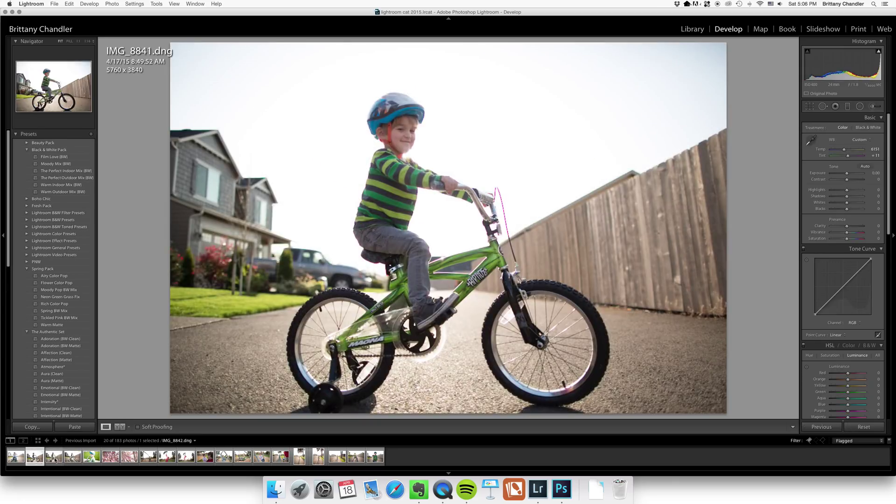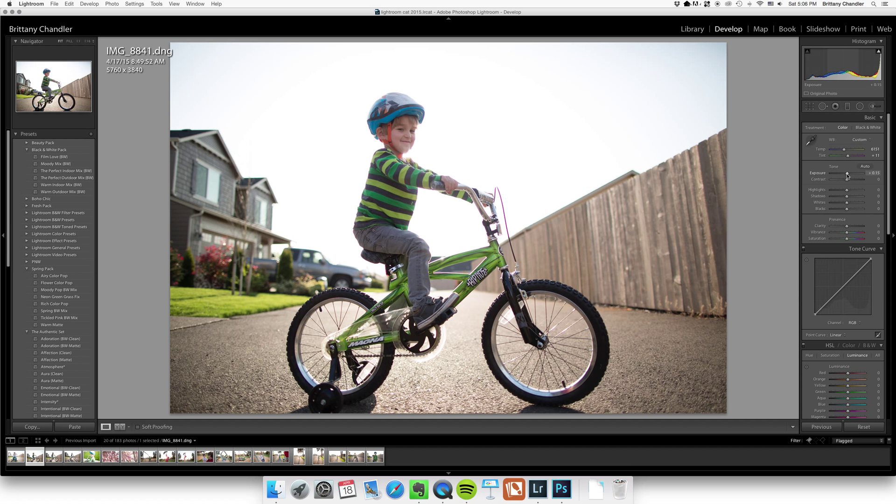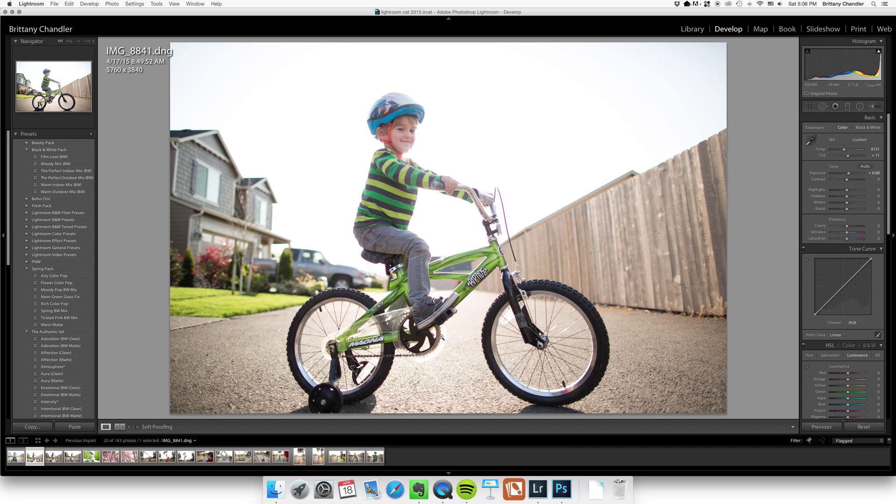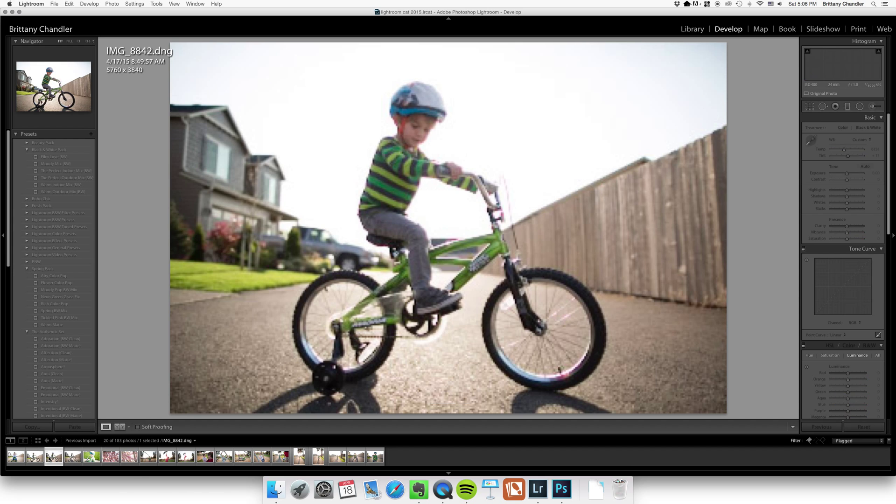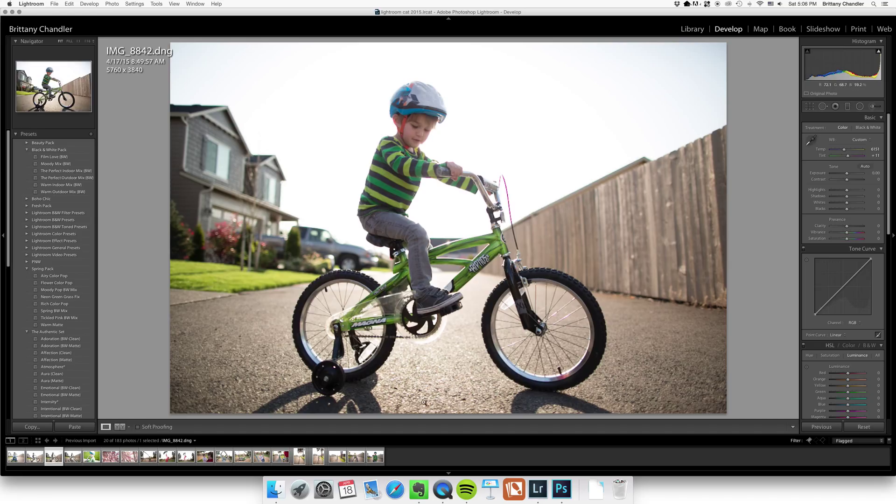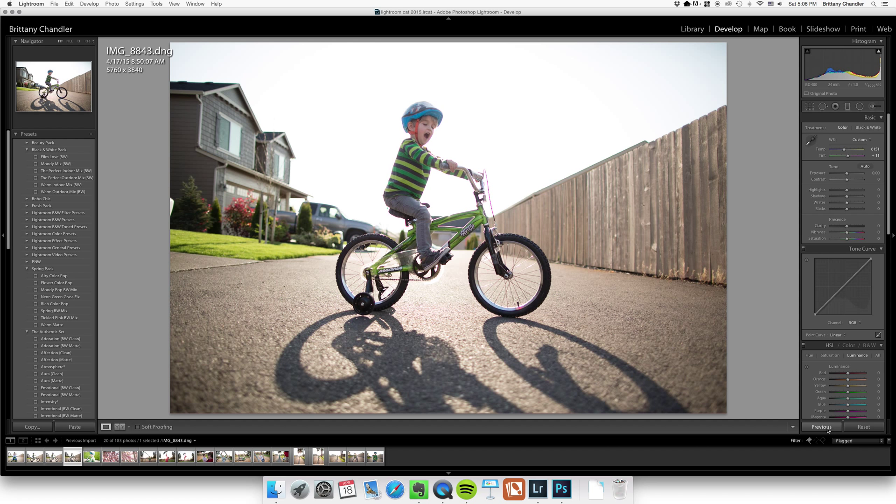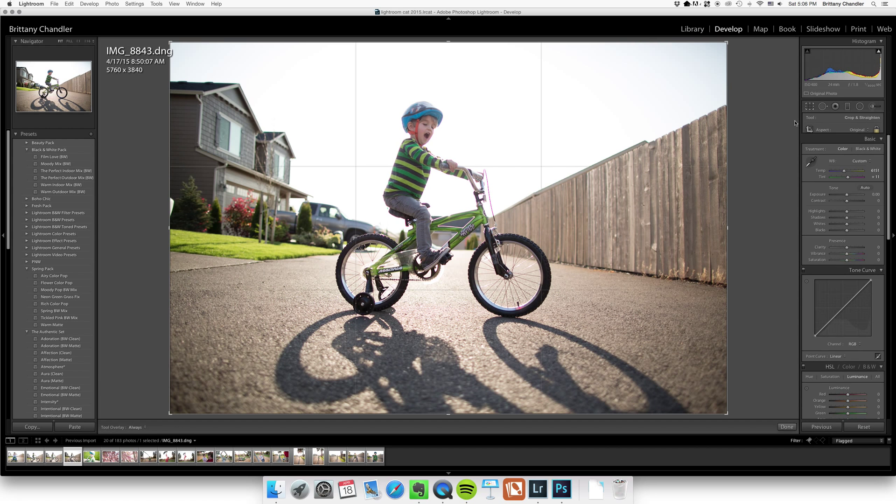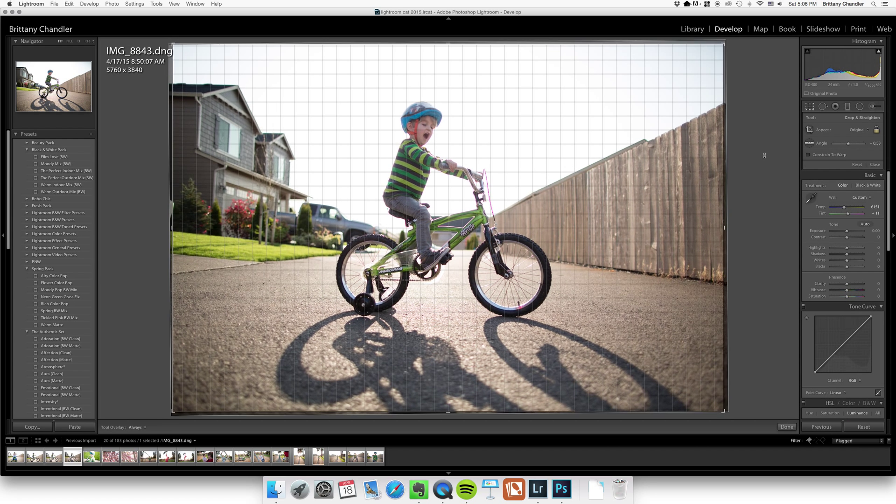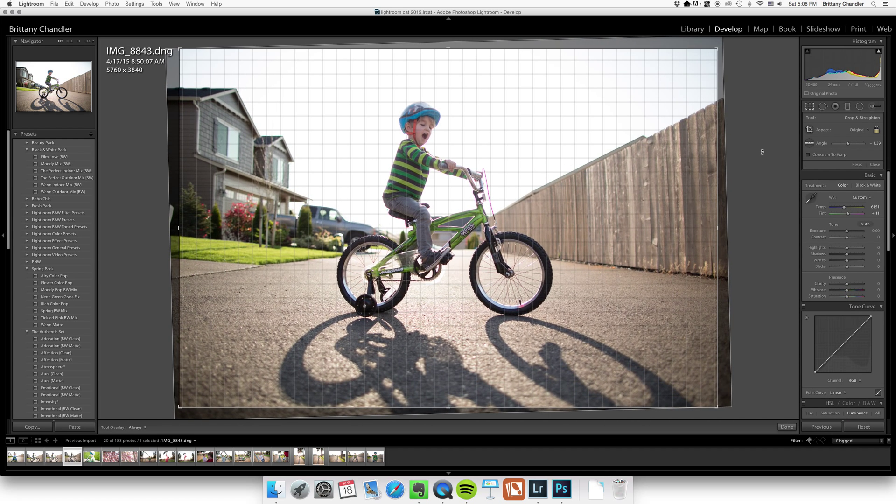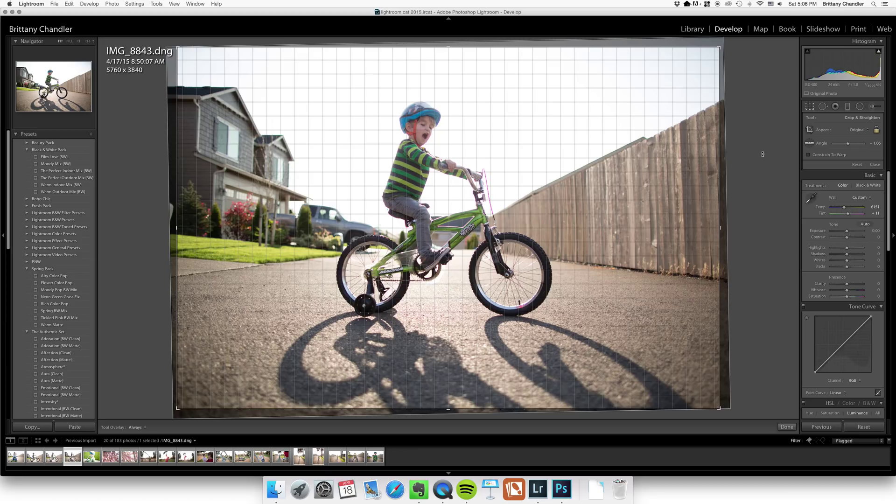So now I'm going to go through these four images and change exposure. This one I'm going to brighten up a little bit and I'm going to do the same thing with this one, so I'm just going to hit previous. Go to the next one and this one I'm going to straighten just a bit.